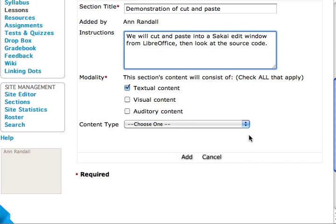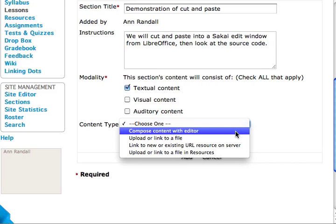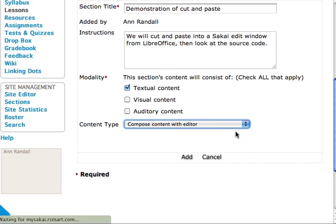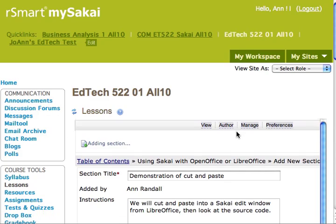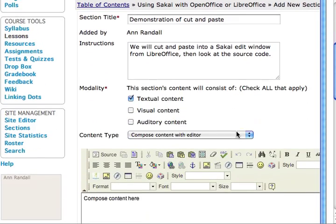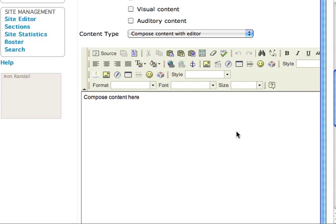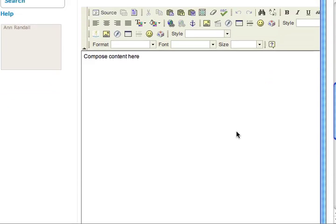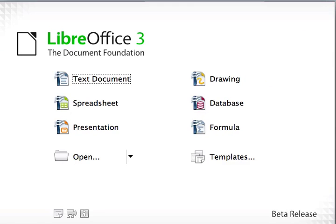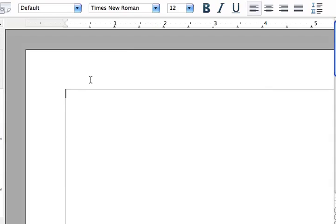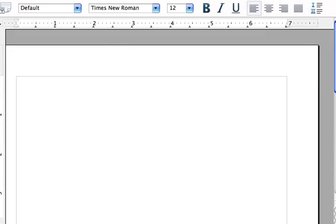Our section will contain textual content so we'll make sure that option is selected. Then from the drop-down menu select compose with content editor. Next we need to create some content so we'll switch applications to LibreOffice and create a text document.